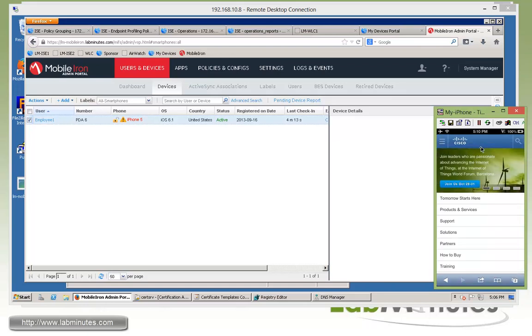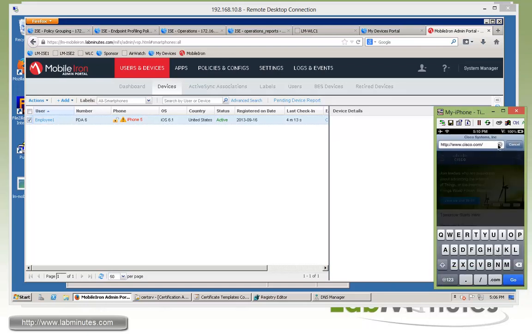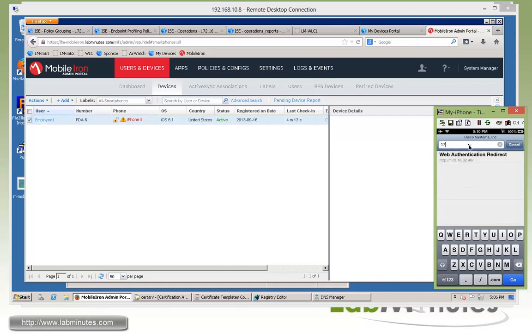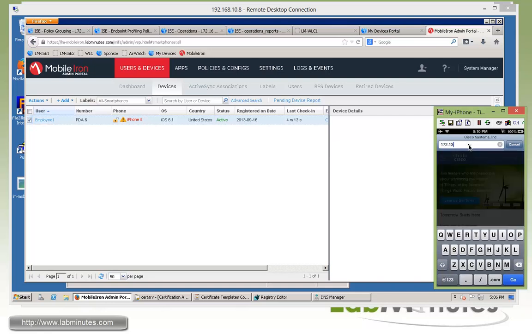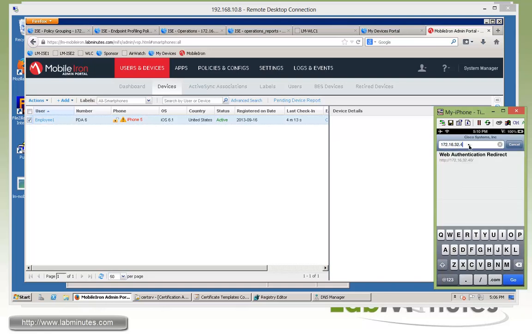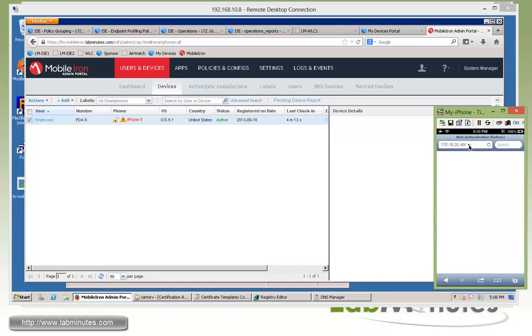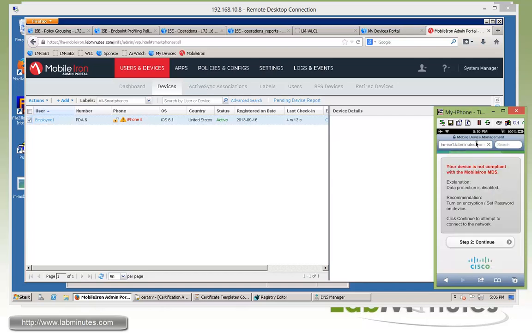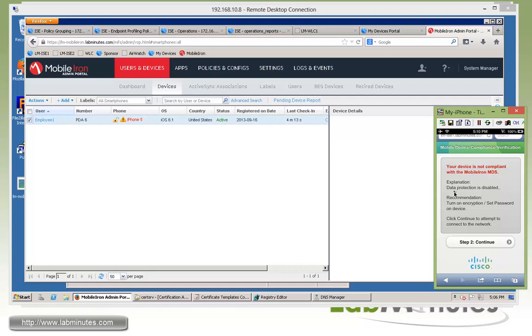But what we shouldn't have access to is the internal resource, which is our web server 32.40. And you can see we are being redirected one more time. But this time we are seeing a different message. And it said the device is not compliant with the mobile iron. And the reason is the data protection is disabled. So it's telling us exactly what we're failing for the compliance check. And the recommendation is to turn on or set the password for the device.